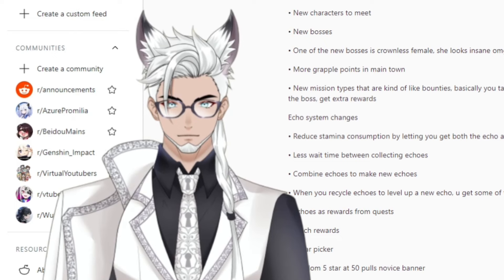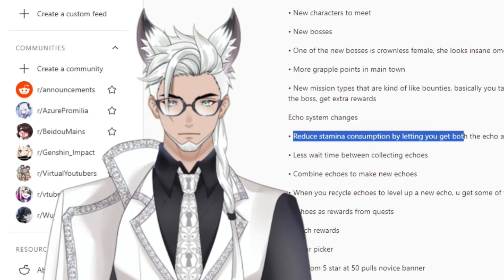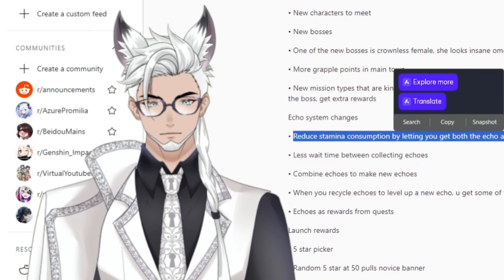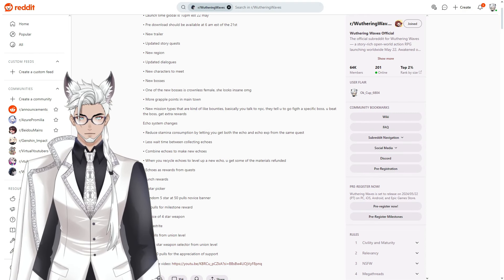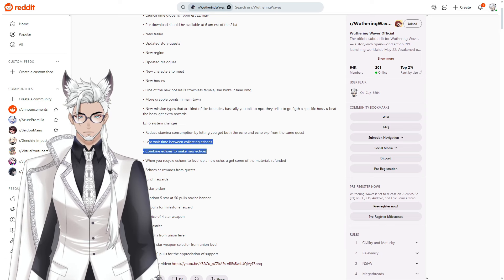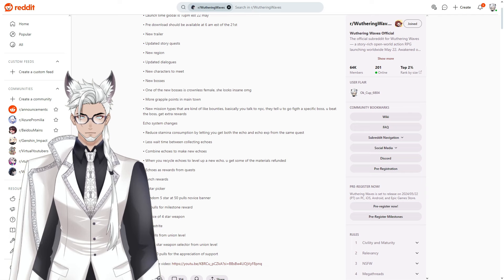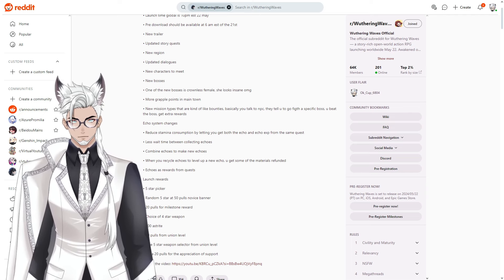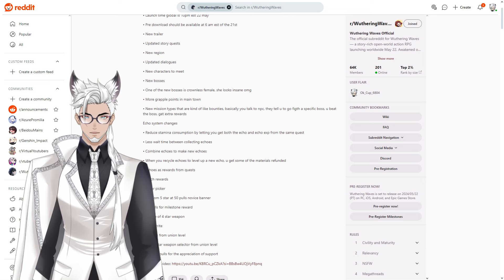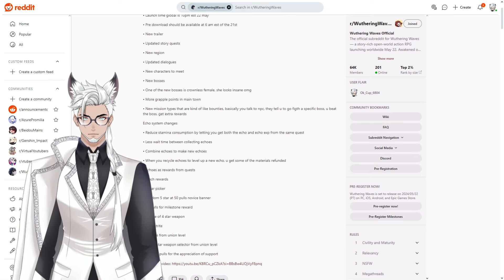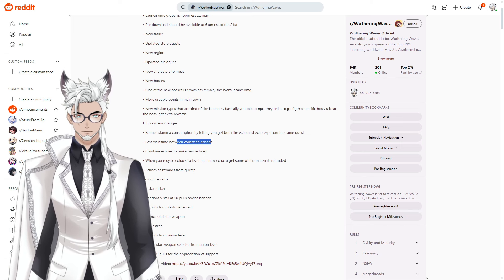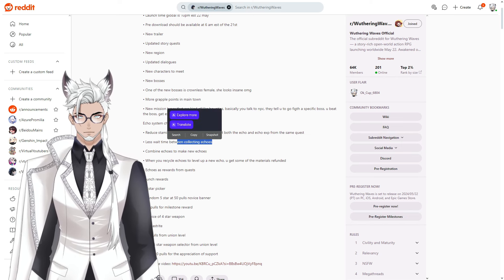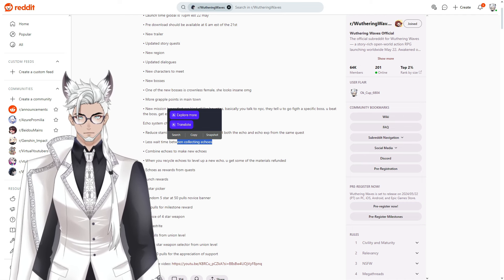Changes to the echo system. Reduce stamina consumption by letting you get both the echo and echo XP from the same quest. That should have always been a thing. Less wait time between collecting echoes. I think it was like a 10 minute wait time for the bosses but they dropped it down to maybe five, and the area enemies will respawn faster. Or maybe this is like an internal cooldown from whenever you get one echo to whenever the same kind of echo can drop.